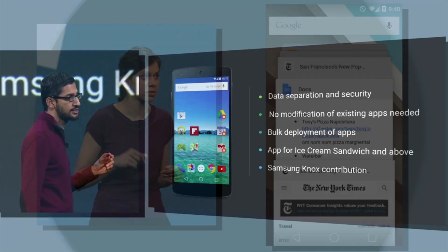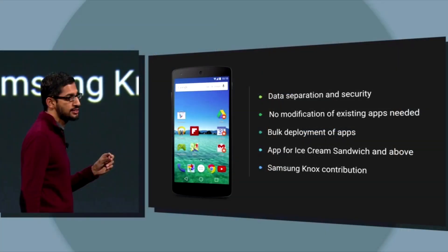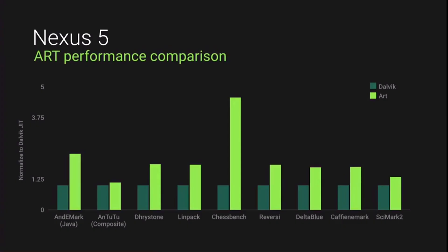Android L also integrates Samsung Knox for greater security for enterprises, and adds support for Bluetooth 4.1 and 64-bit CPUs.